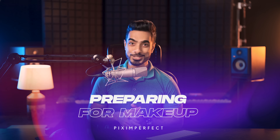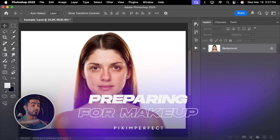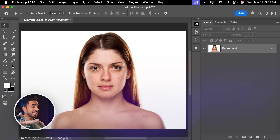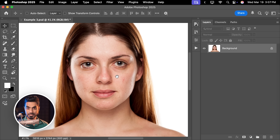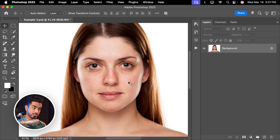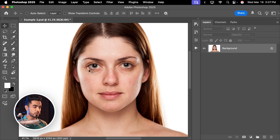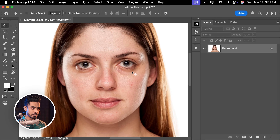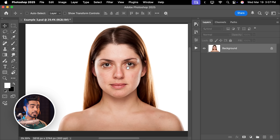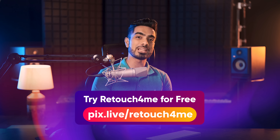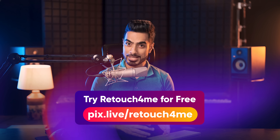Before we get into how it works, we need to understand the workflow. Before we apply any kind of makeup, it is important that we do our retouching first — remove the blemishes and do our dodging and burning. There are a variety of ways to do it: you can do it manually, one by one, meticulously doing dodging and burning, or if you don't have the time, you can use some AI plugins to do that.